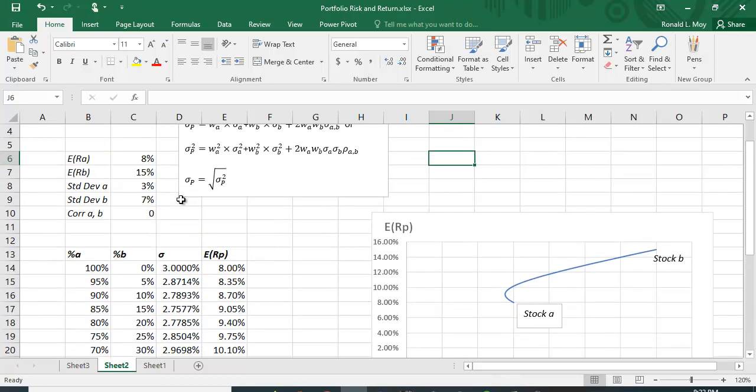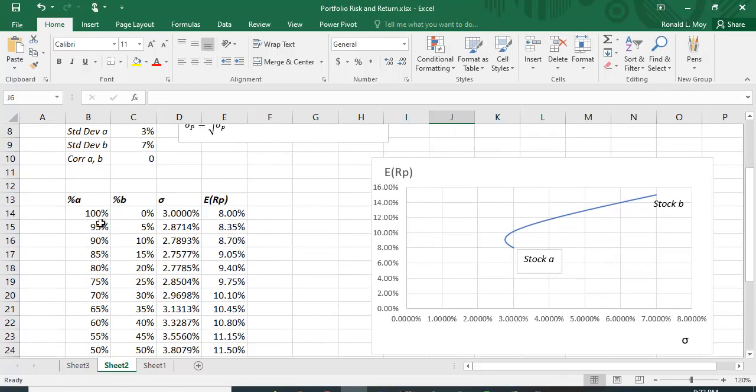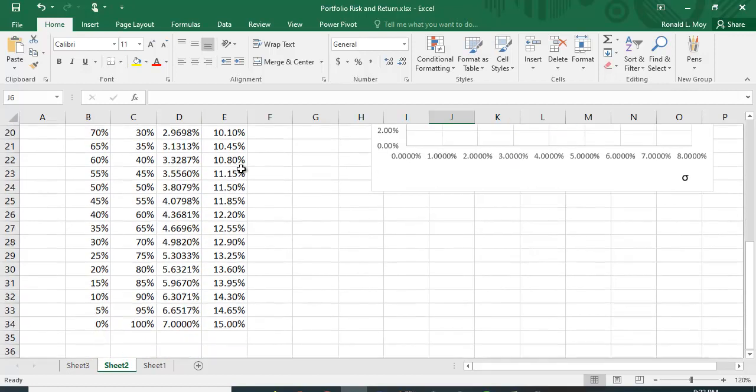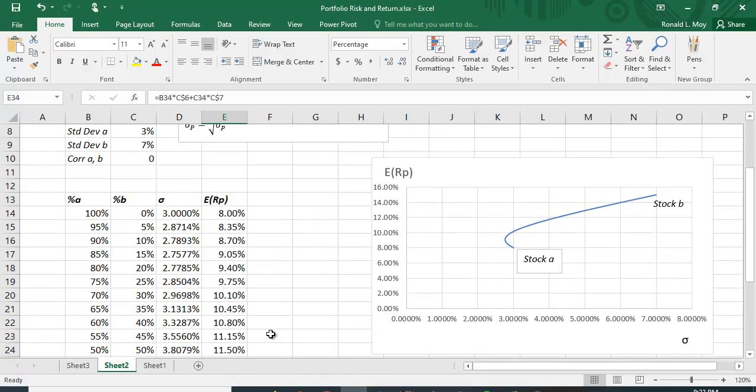Now, the expected return is easy to calculate. It's just the percentage in A times the expected return for A plus the percentage in B times the expected return of B. And you can see that as we add more B, the risky asset, to our portfolio, the expected return goes up. And 100% of B gives us the highest expected return. There's no surprise there.